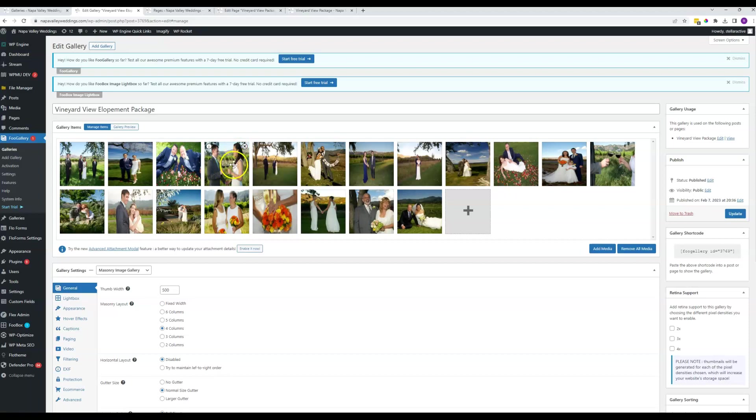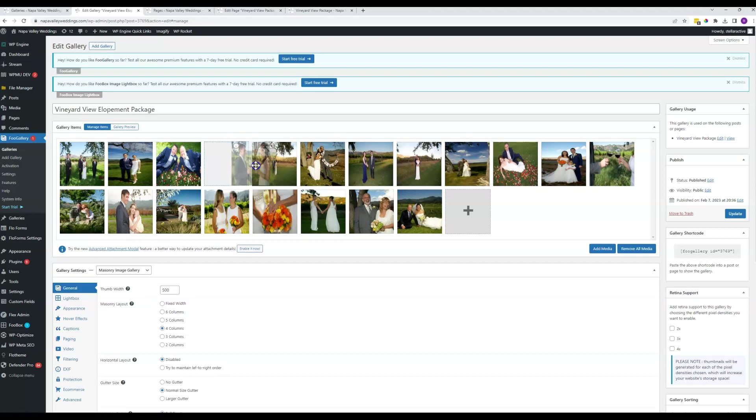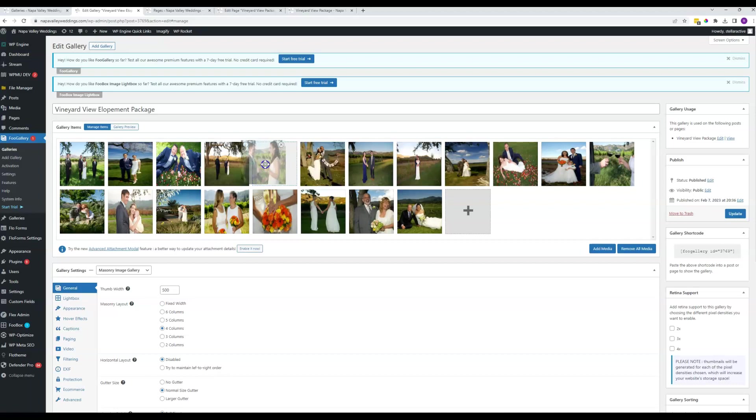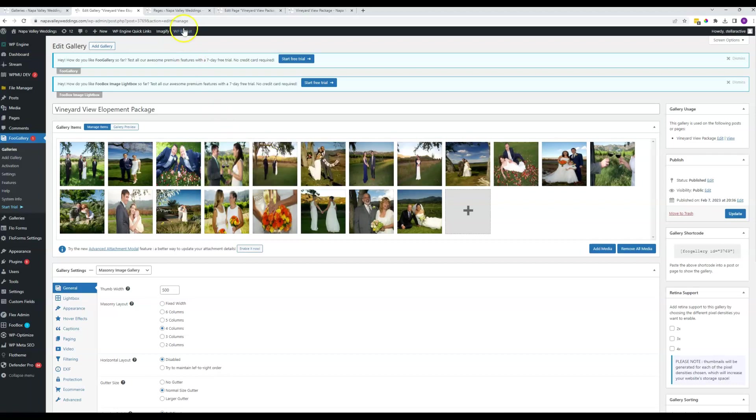If you just click anywhere else on here and hold, you can drag these items around to change the order that they appear in.